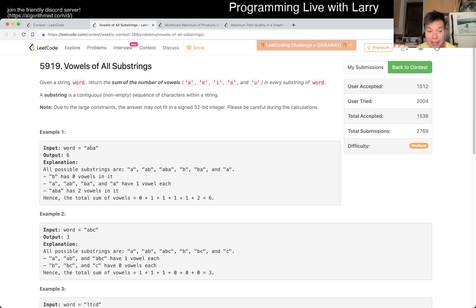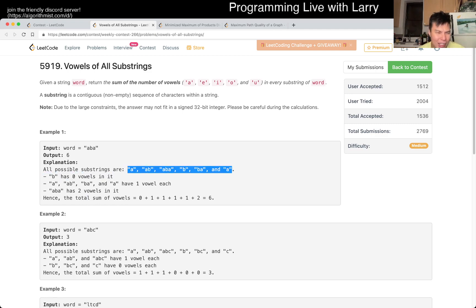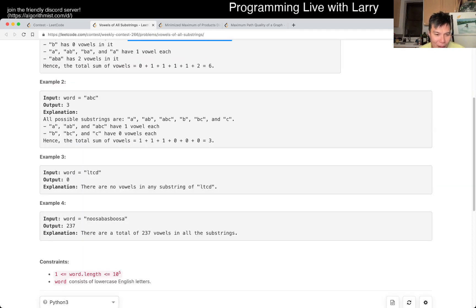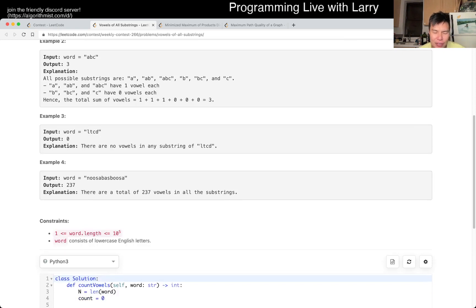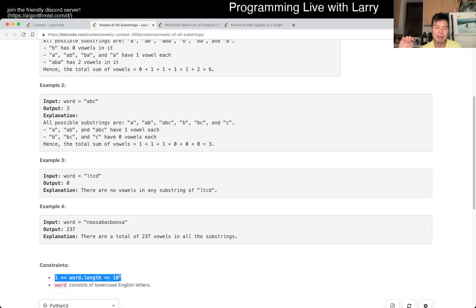The way to think about this is maybe sometimes backwards. You're trying to figure out how many vowels are in all of the substrings, right? It's tempting to enumerate every substring like we did in Q1, but n is equal to 10^5, so that won't work because there are n-choose-2 number of substrings — which is n-squared-ish, or n-squared over 2 — which is going to be way too much.